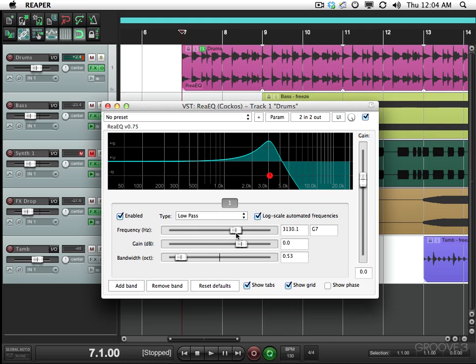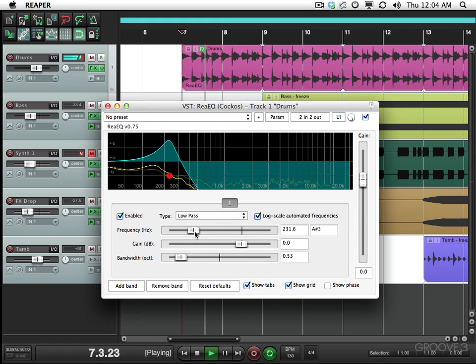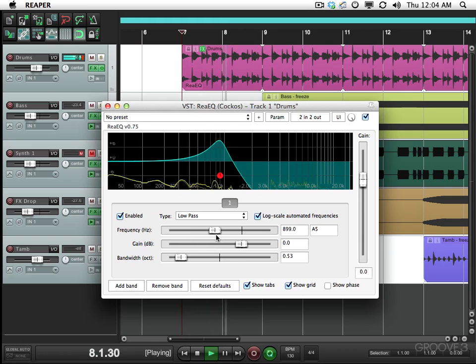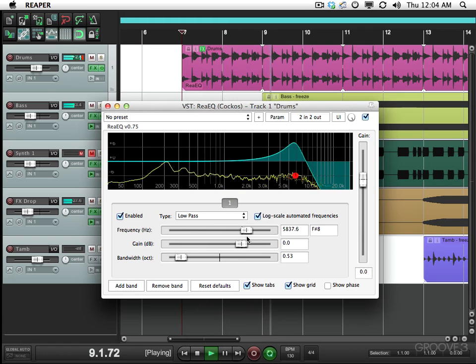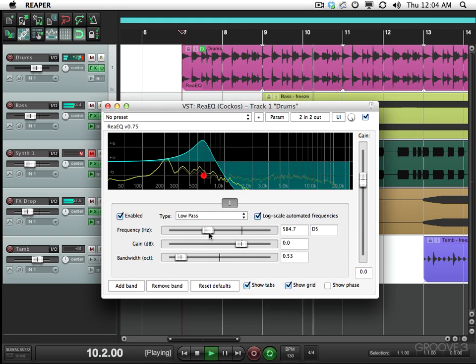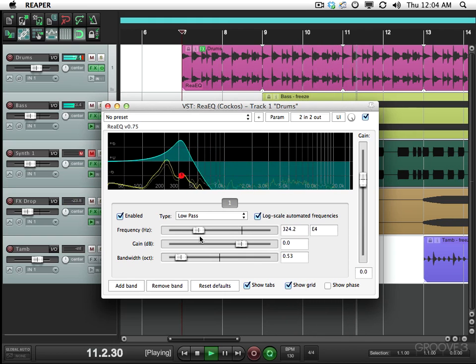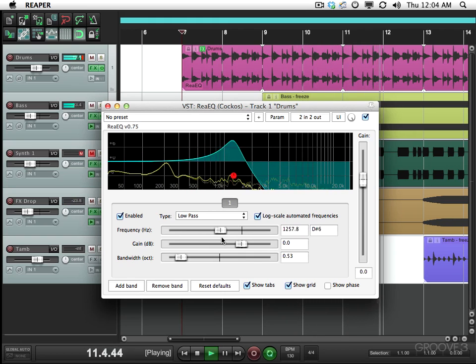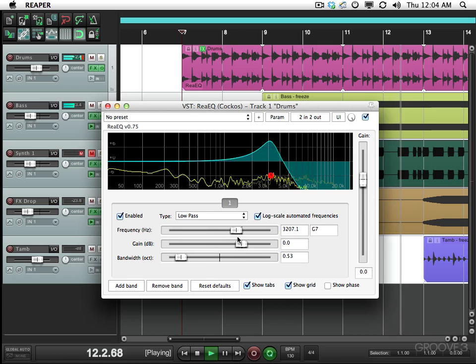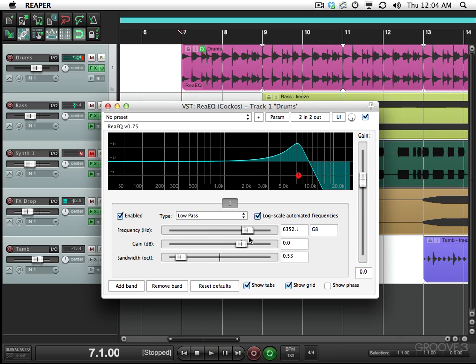I want to create like a filter effect. Bring it down to about here and then right at bar 13 over here I want to bypass the plugin so it goes back to normal.